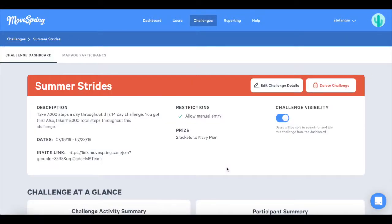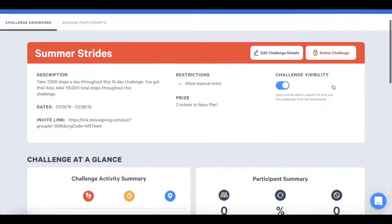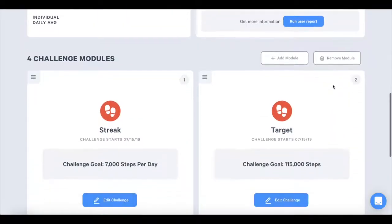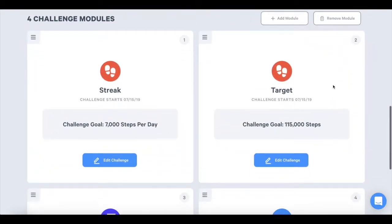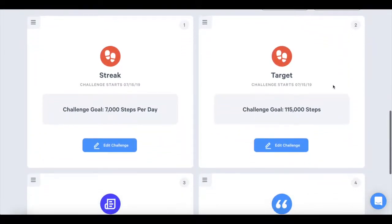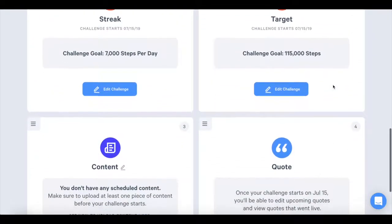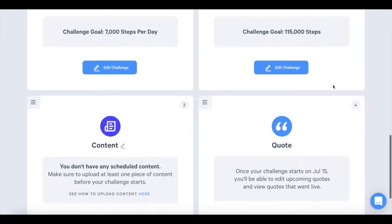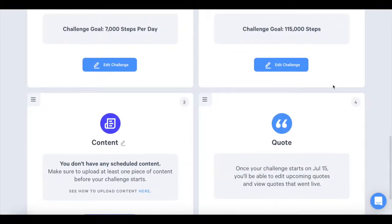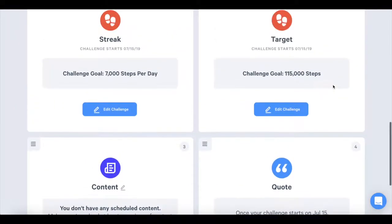Click on view challenge to view your challenge dashboard. Here you can edit the challenge by clicking on edit challenge details or delete the challenge by clicking on delete challenge. Scroll down to the challenge module section. Here you will have the option to rearrange the order of your cards as they appear in the app, edit challenge goals, upload content, and more.